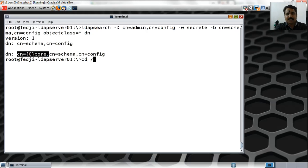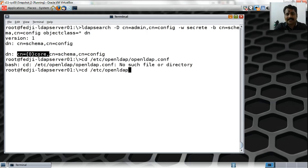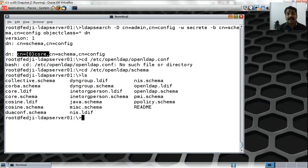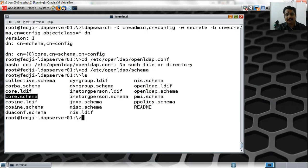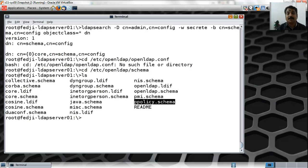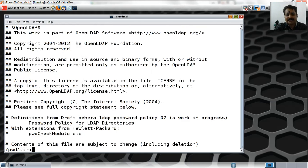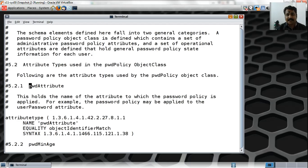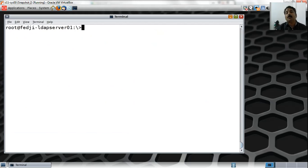Let me navigate to the directory /etc/openldap — under that there is a schema directory. Running ls, I can see a number of schemas, but only core.schema is loaded, which is what you see as the DN. The one I want is ppolicy.schema, which defines all these attributes like the pwd attribute. I'll do a vi on ppolicy.schema and search for the pwd attribute — I can see it exists there. That is the file I want to load.